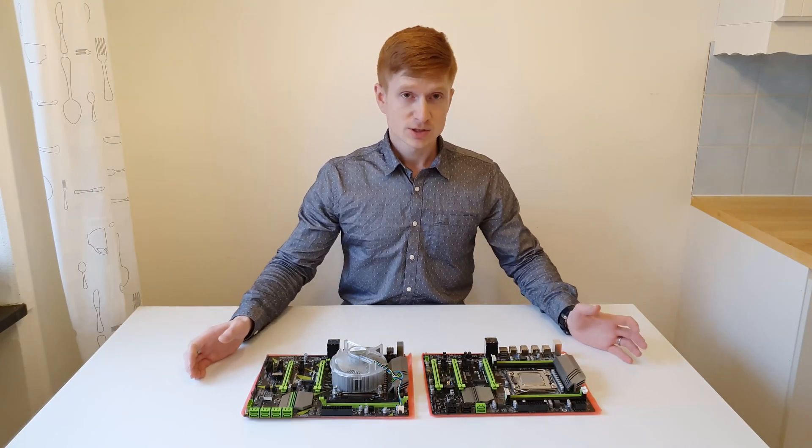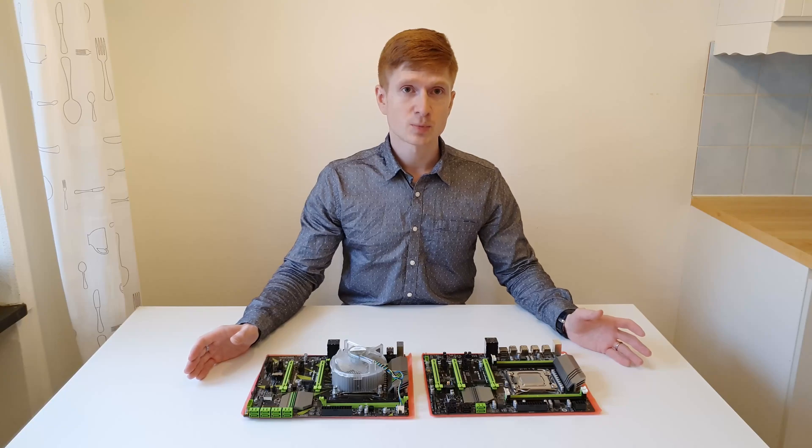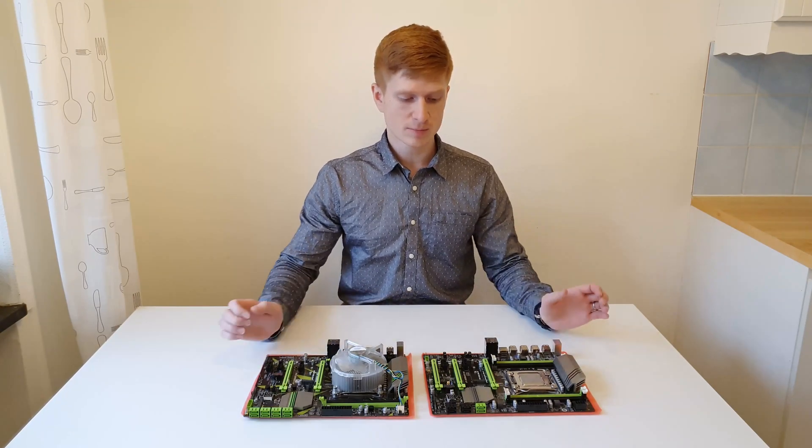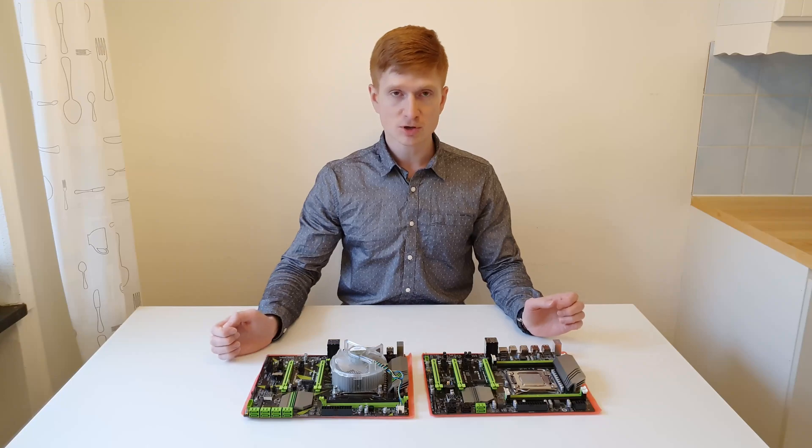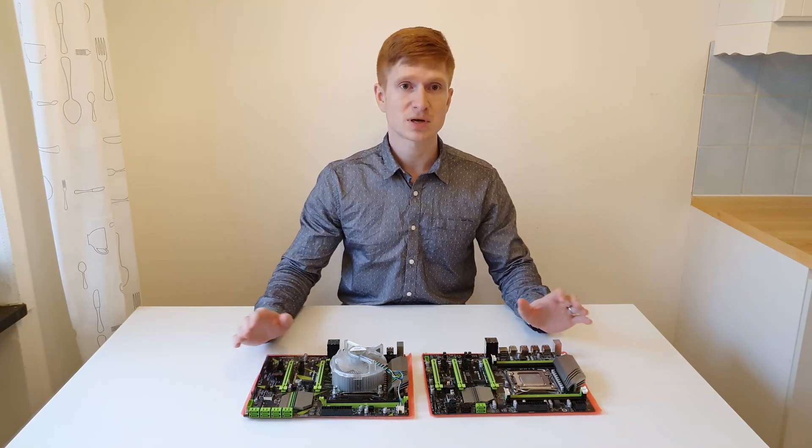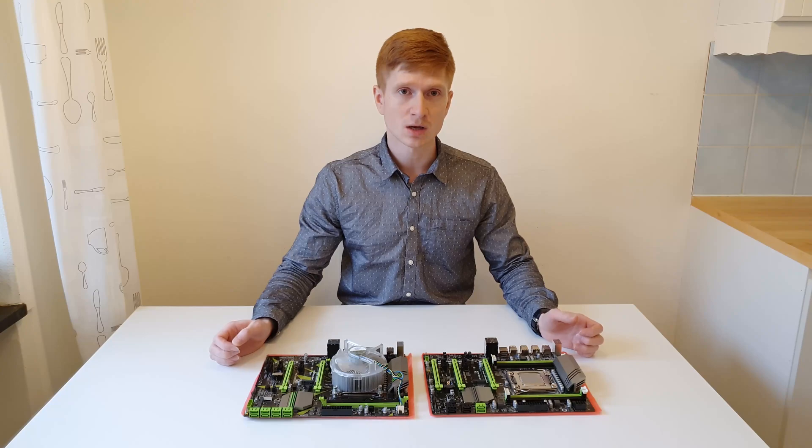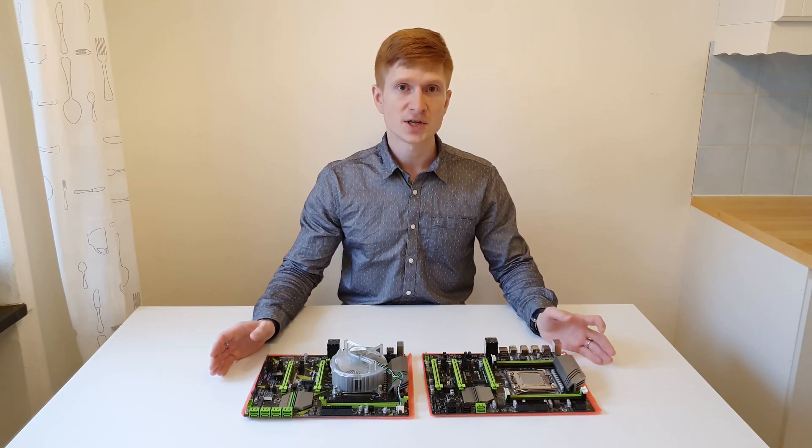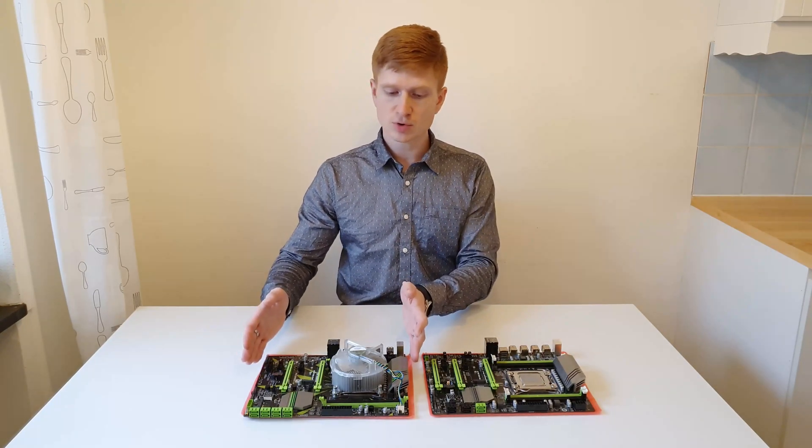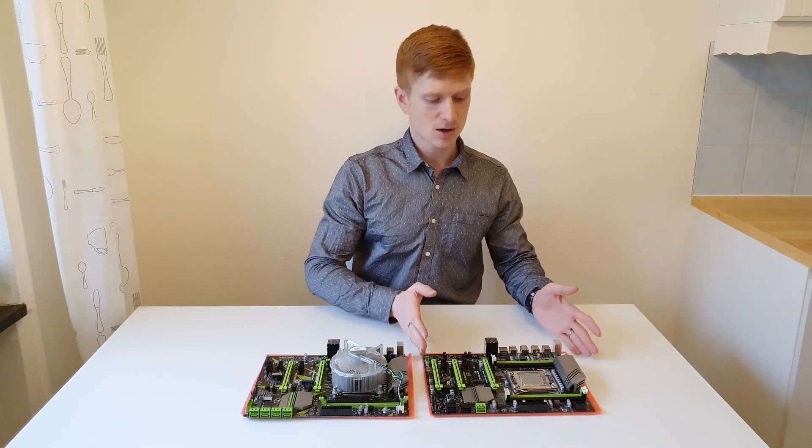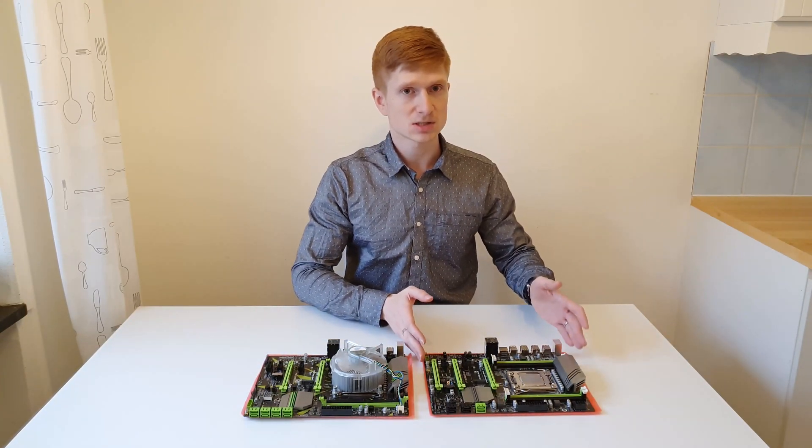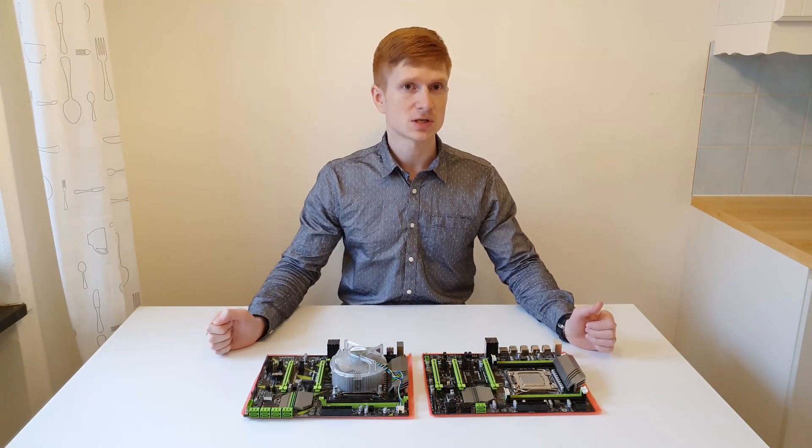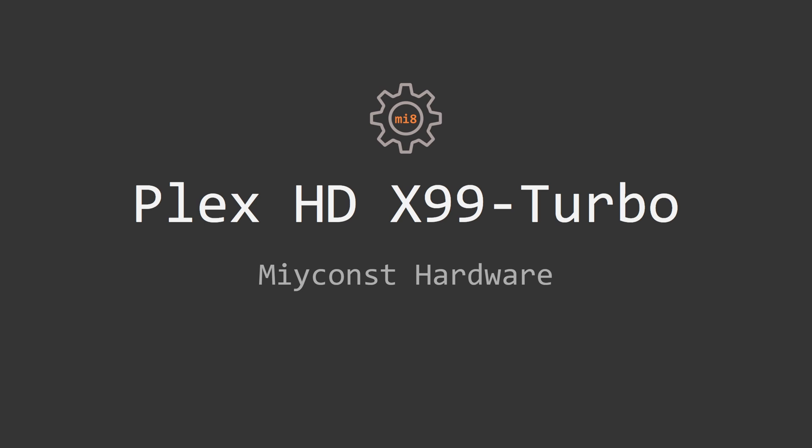So that's basically all I can say about these motherboards without actually testing them. They look very much alike, different socket, different RAM support, some differences but some similarities as well. Let's go to the deep testing and find out if this motherboard is actually worth it as the old one X79 is actually one of the best Chinese LGA 2011 boards. Let's start with the detailed specification of the Plex HD X99 turbo motherboard.